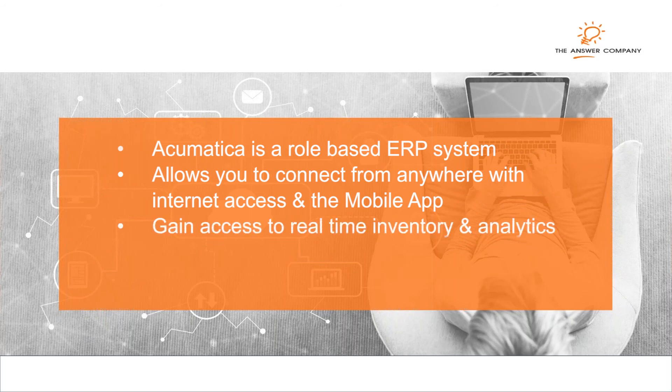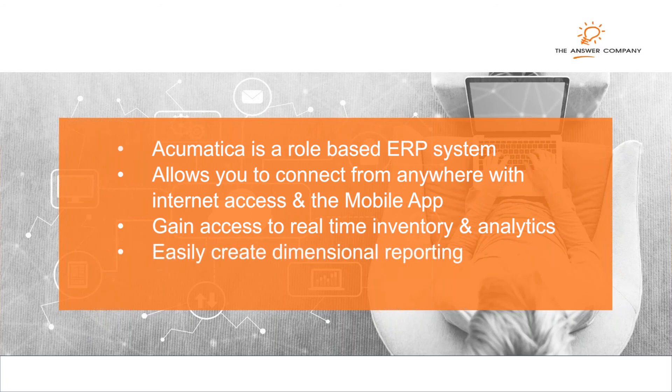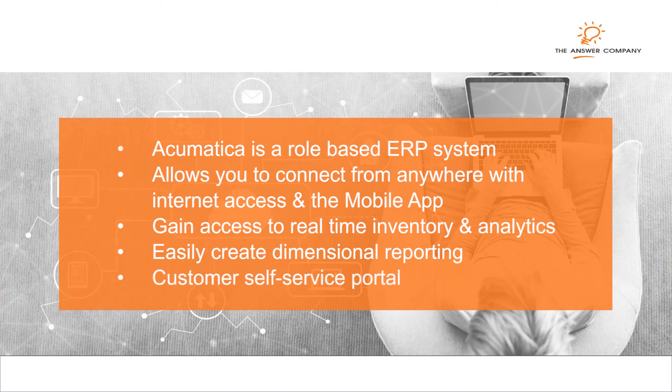Gain access to real-time inventory and analytics, easily create dimensional reporting using sub-accounts and grouping, and even give your customers access to a self-service portal where they can place their own orders and review their documents and statements.